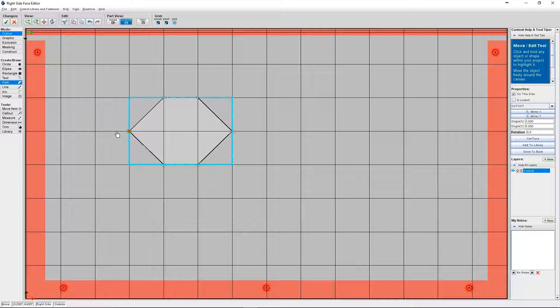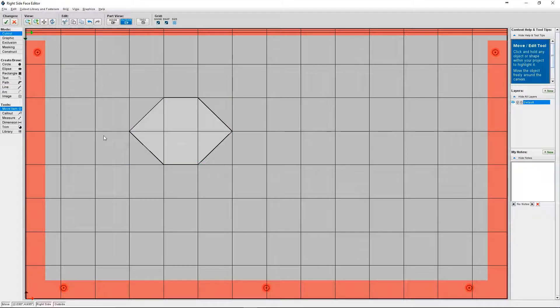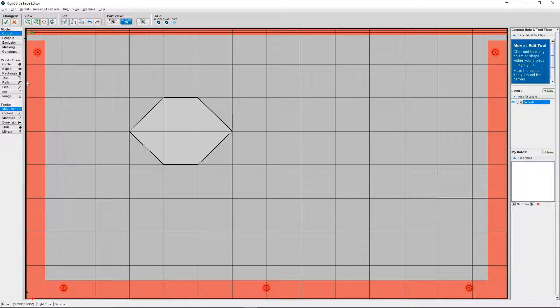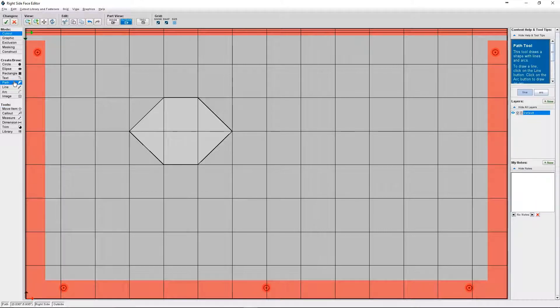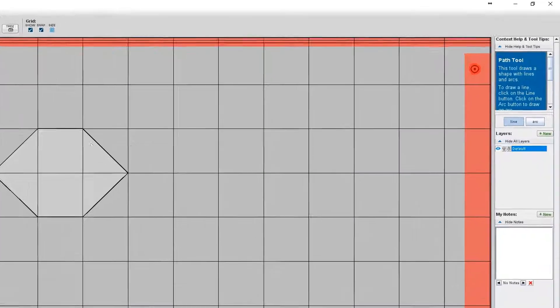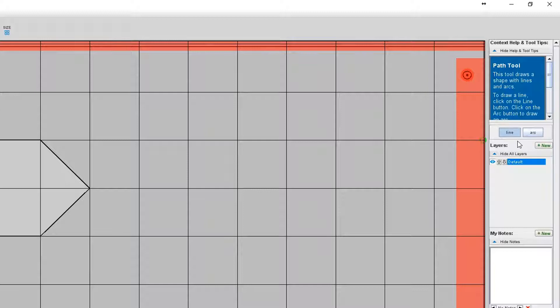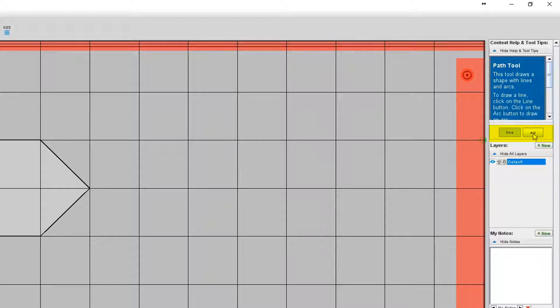This is how you know you've connected the line. So you can also create custom cutouts using arcs. Arcs are curved lines. Before we get started on creating another cutout I want to just show you something. First have the path tool selected. If you look on the right hand side of your screen underneath the context help and tool tips, you'll see there's two side by side buttons labeled line and arc.